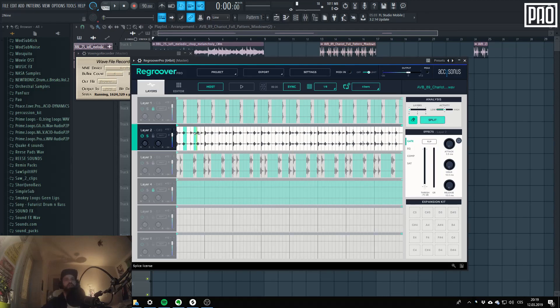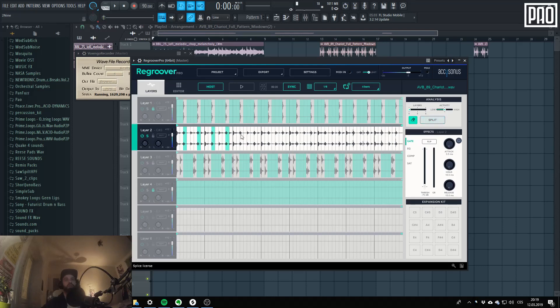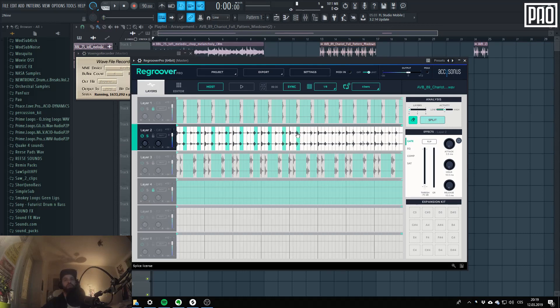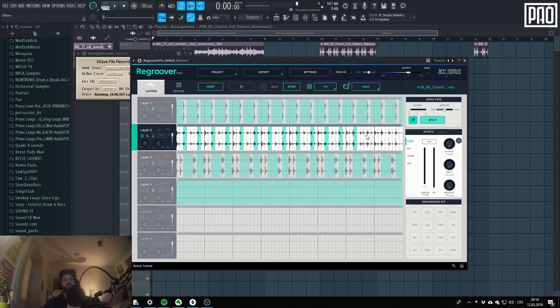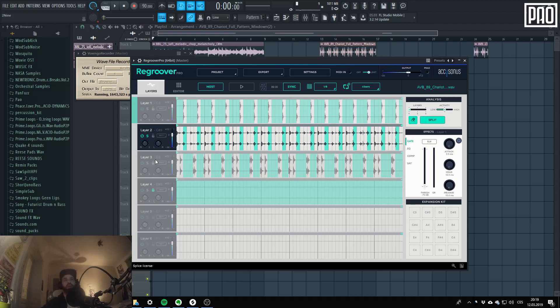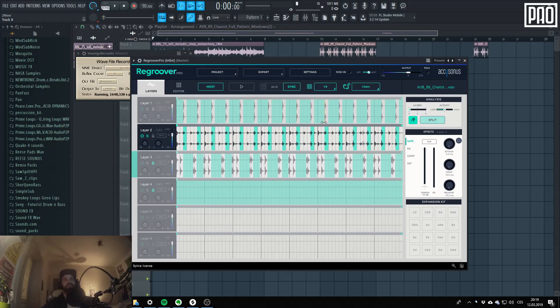I will just try to make the selections where the snares are to make it split the sound once more, possibly a little bit better. Unlock this, unlock this, because I don't want my kicks to be touched. And let's see what it does to my snare now.